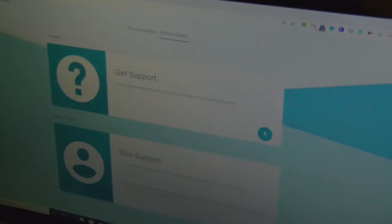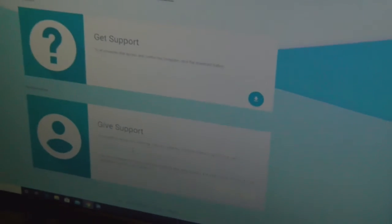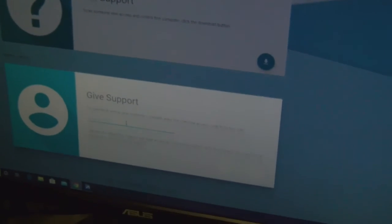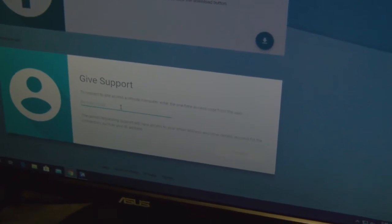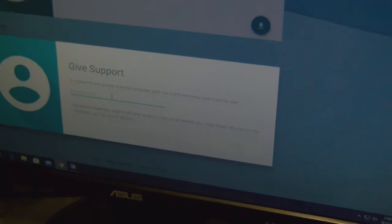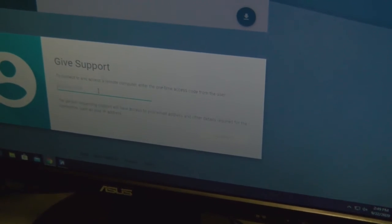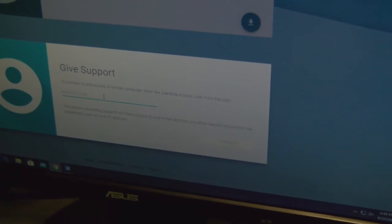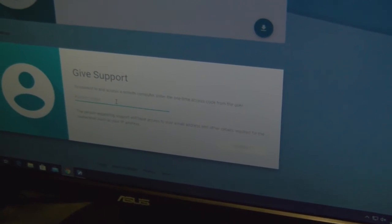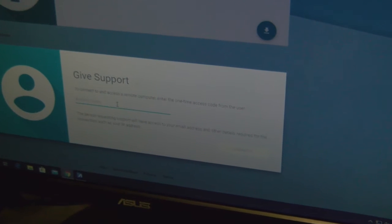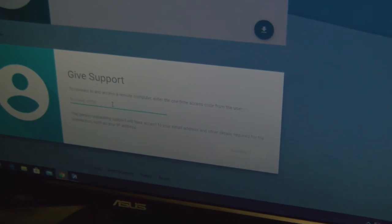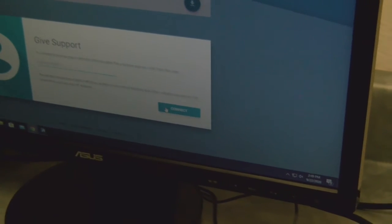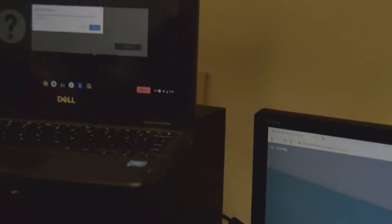Then you're going to come over here to your desktop and go to give support. Where it has a place to put the access code, you're going to type in the code that you generated on your other computer. You got to make sure to get the code correct or it will not connect.